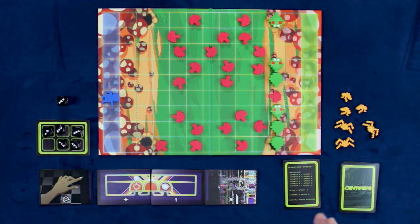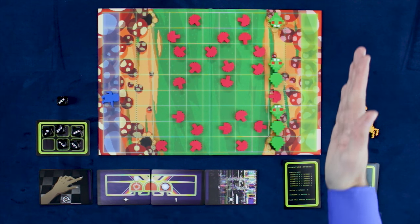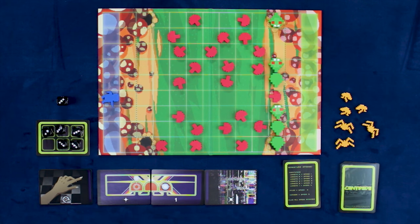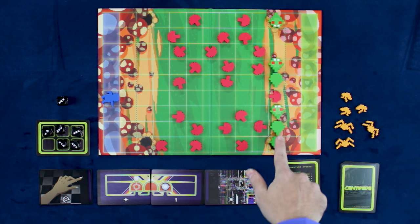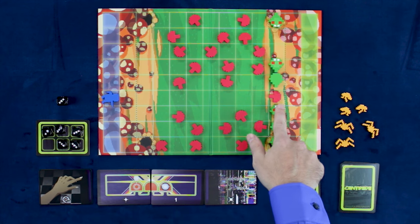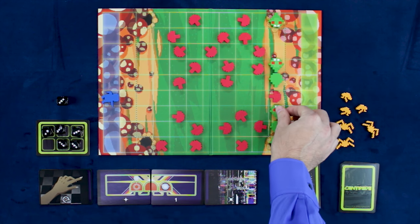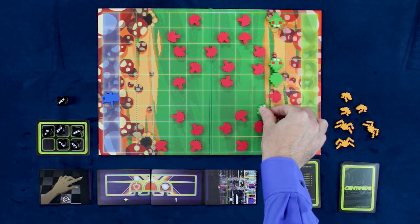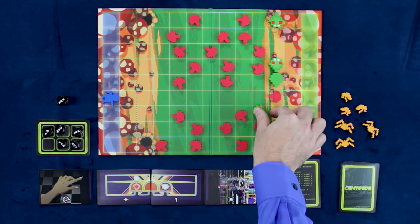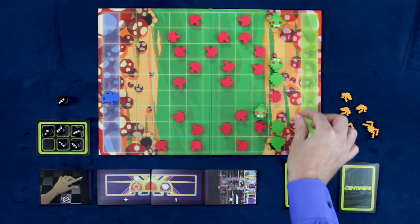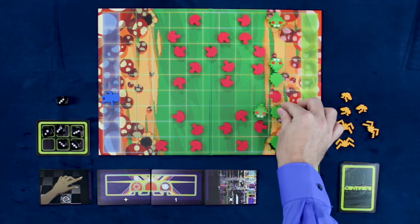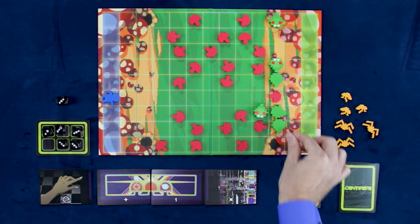Now, a centipede is always going left and then back right unless it hits something. So in this case, we're going to go three. But because there's a mushroom here, we actually move down a space and turn around, moving all of the tail with it.